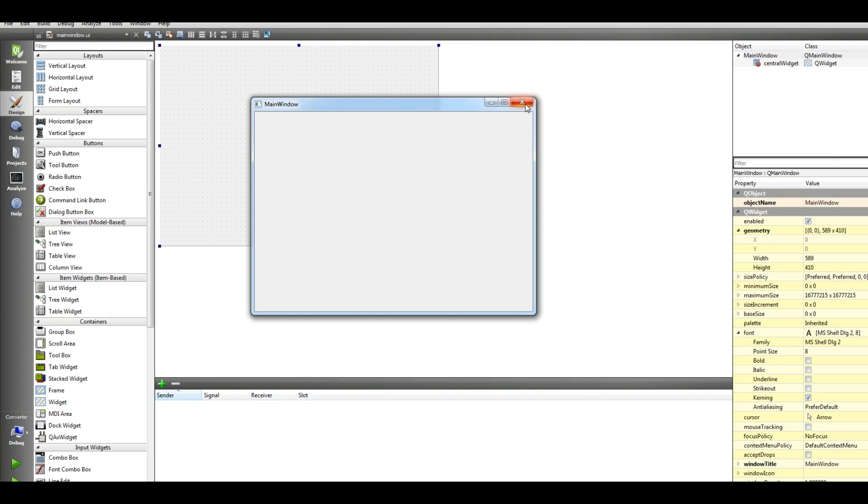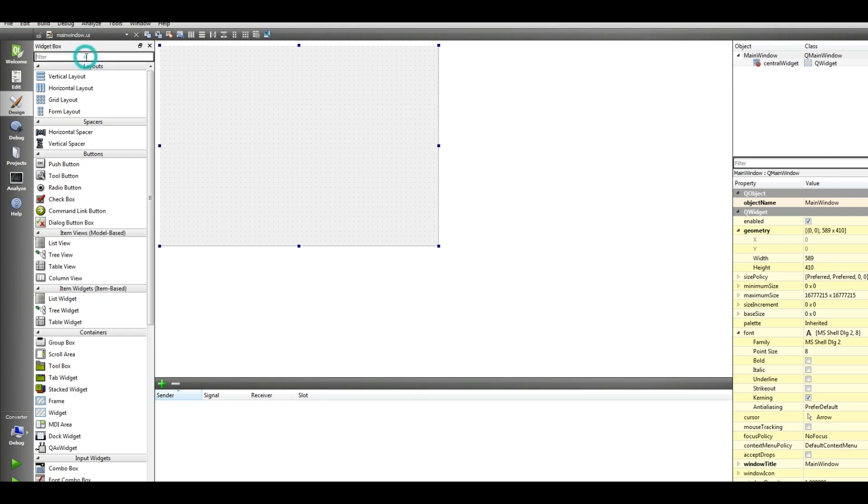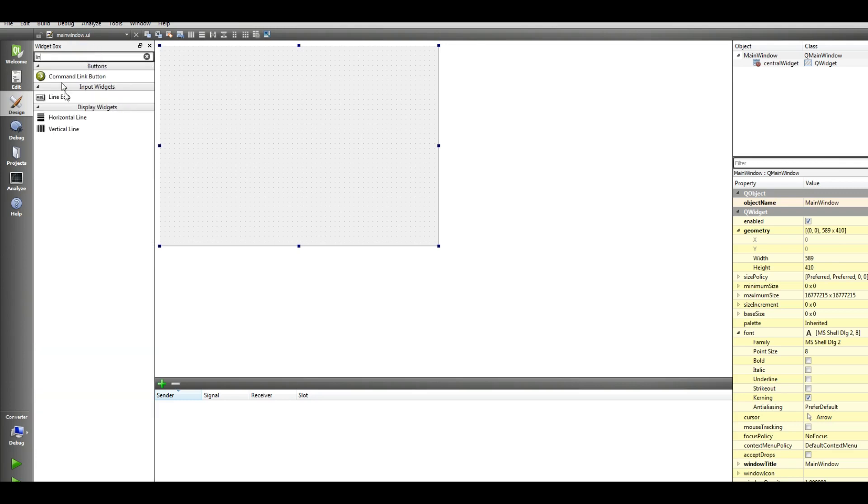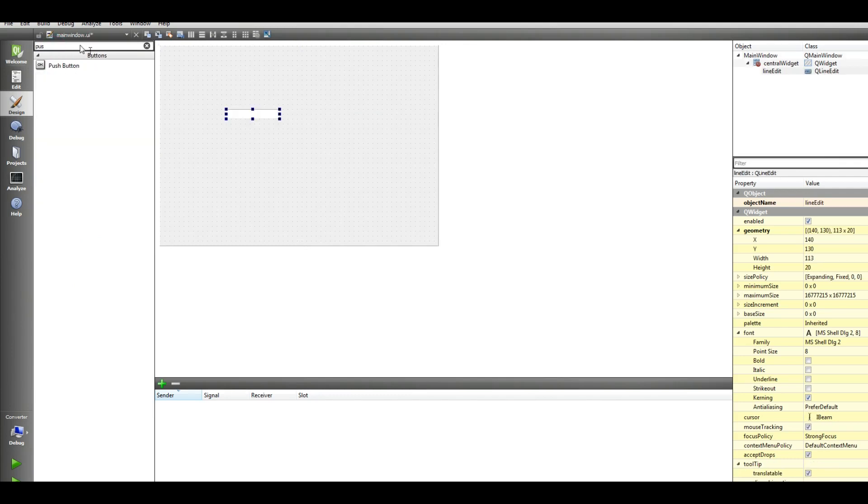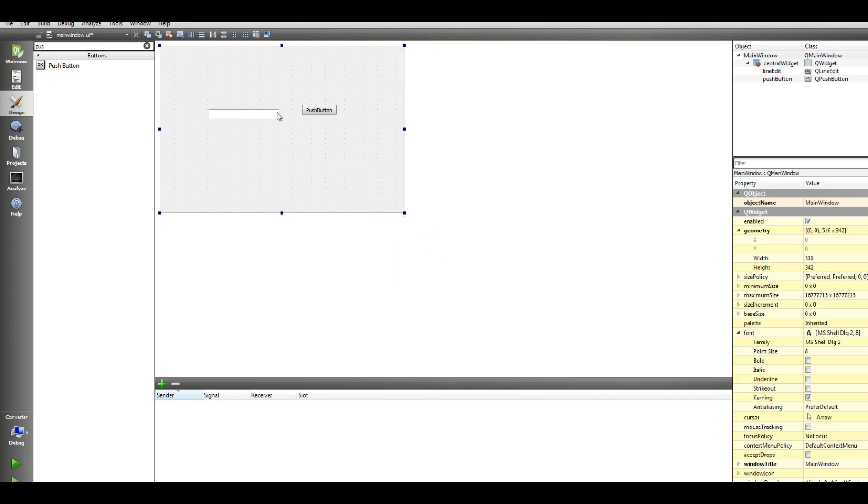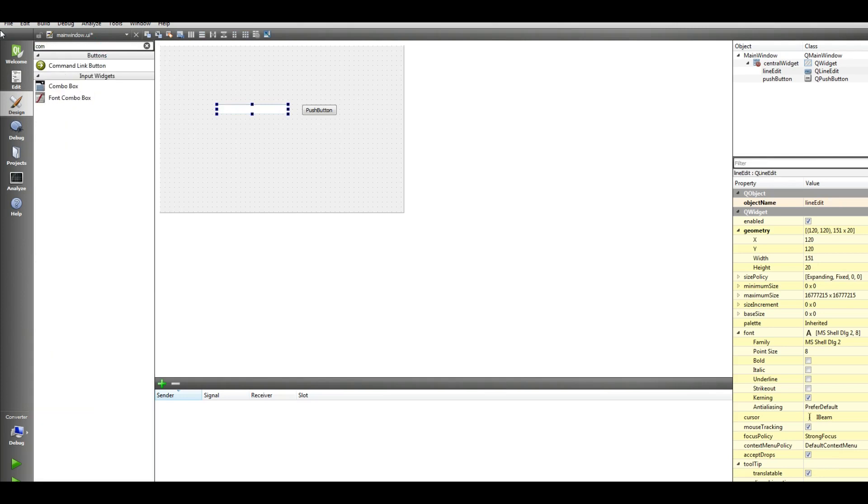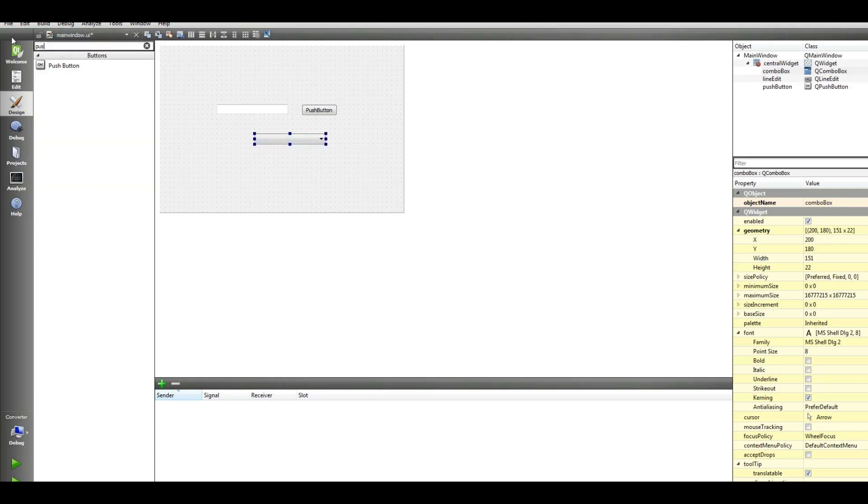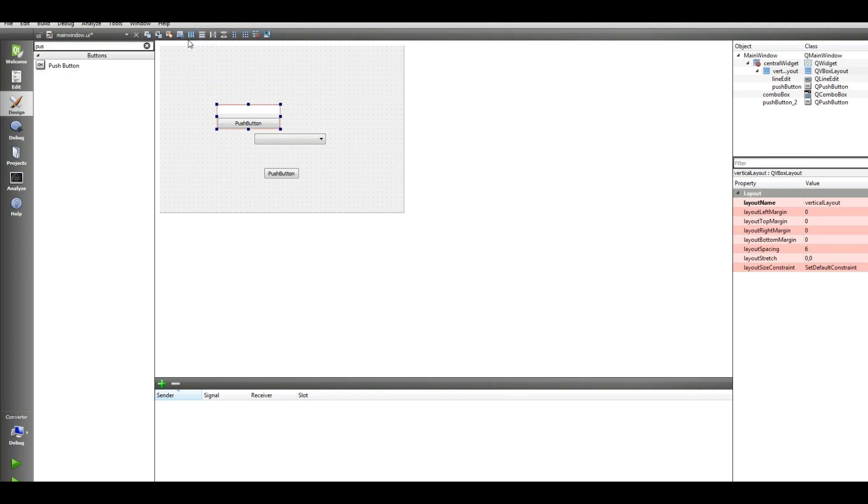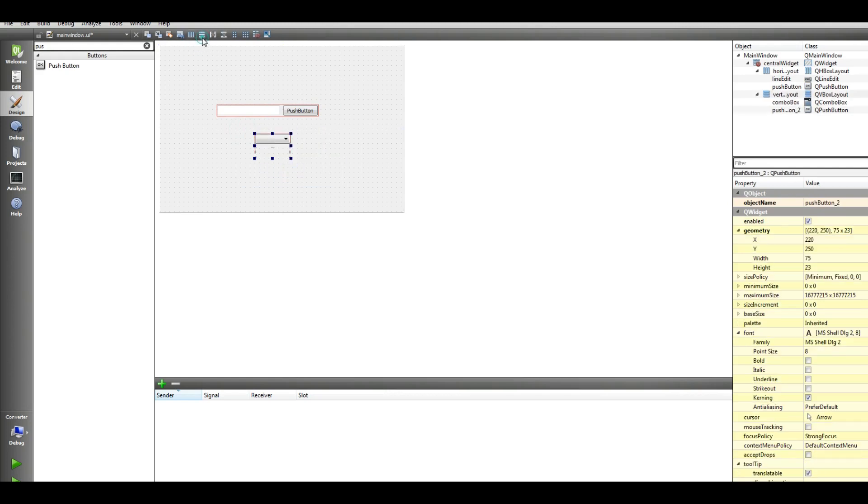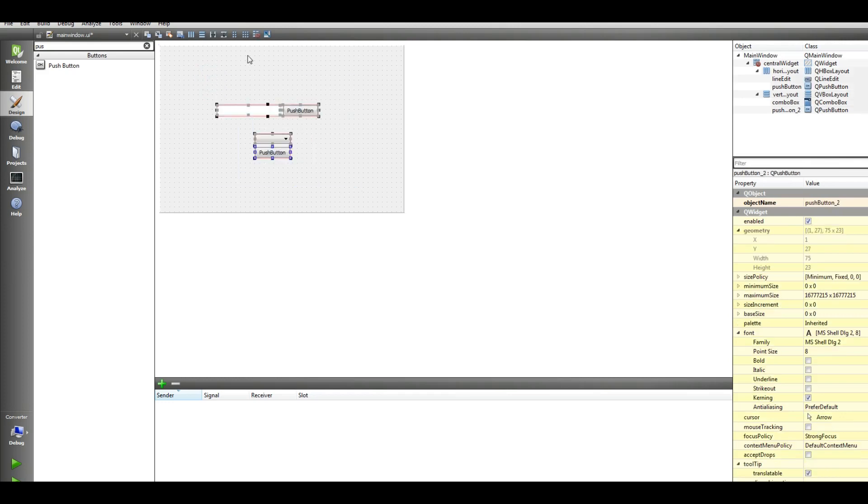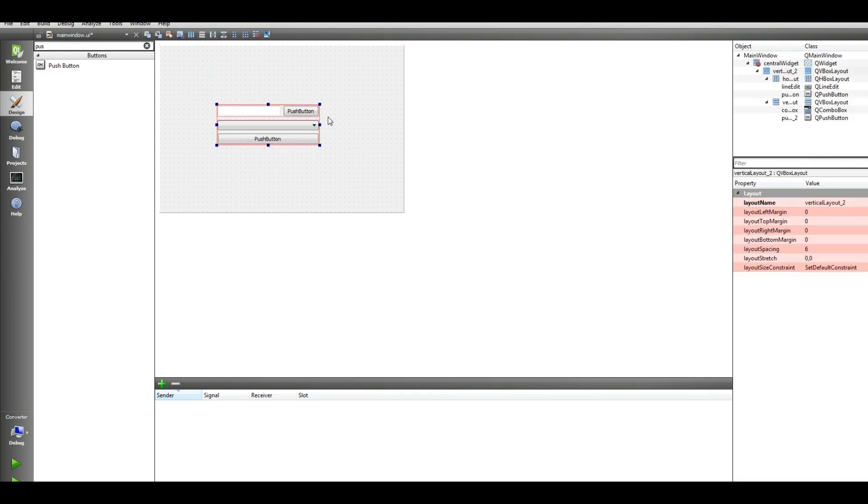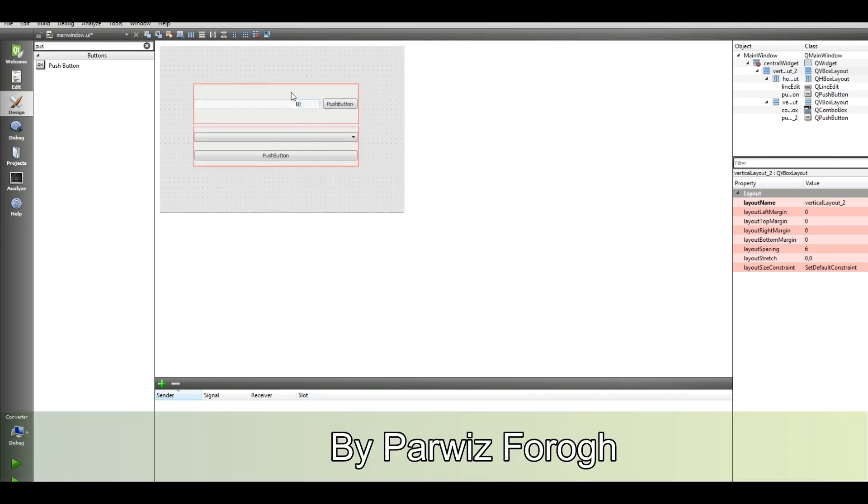Okay this is. Now first of all we should add a line edit, also a button push button, like this. Also add a combo box and another push button, and give this a layout like this. Make it a little bigger.